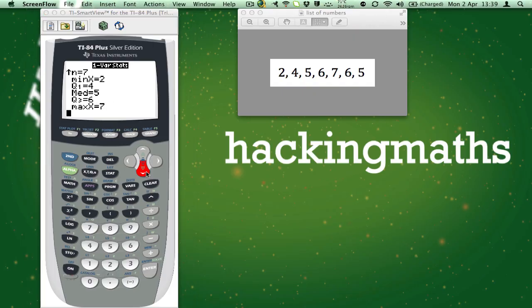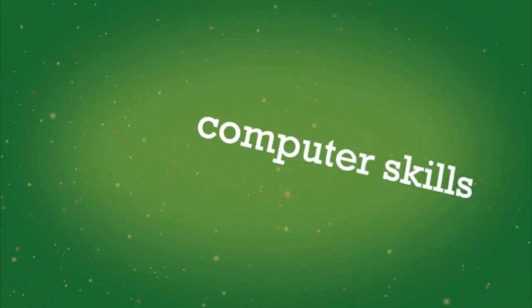Well that's all for this lesson. I hope to see you next time on Hacking Maths.